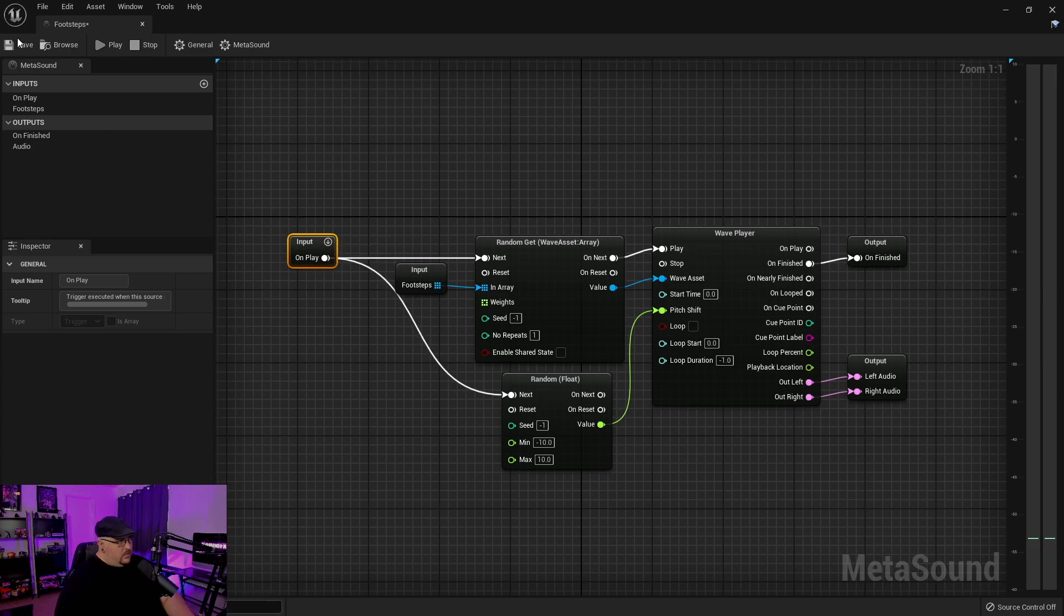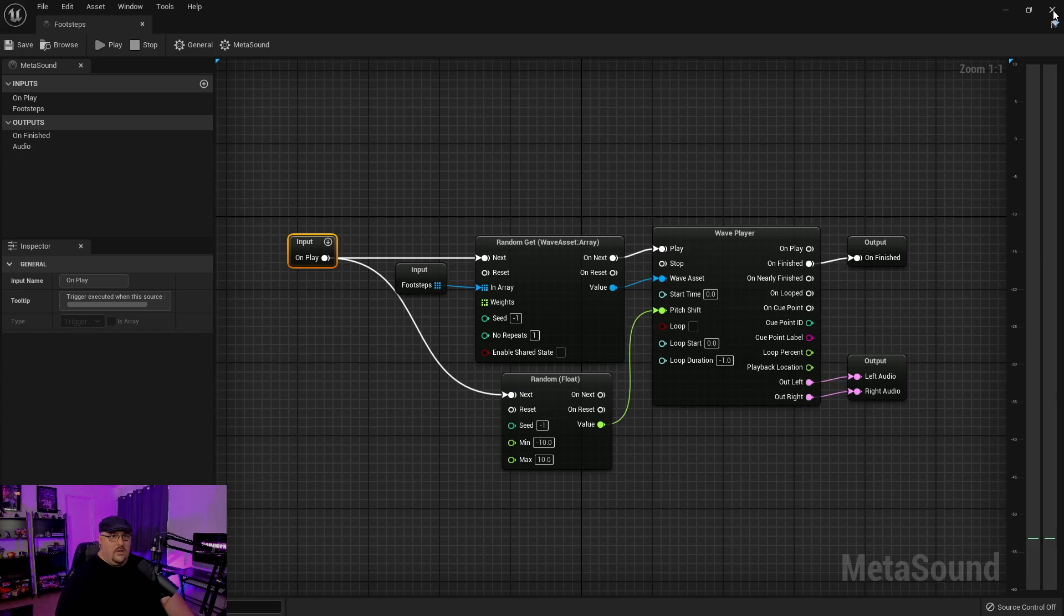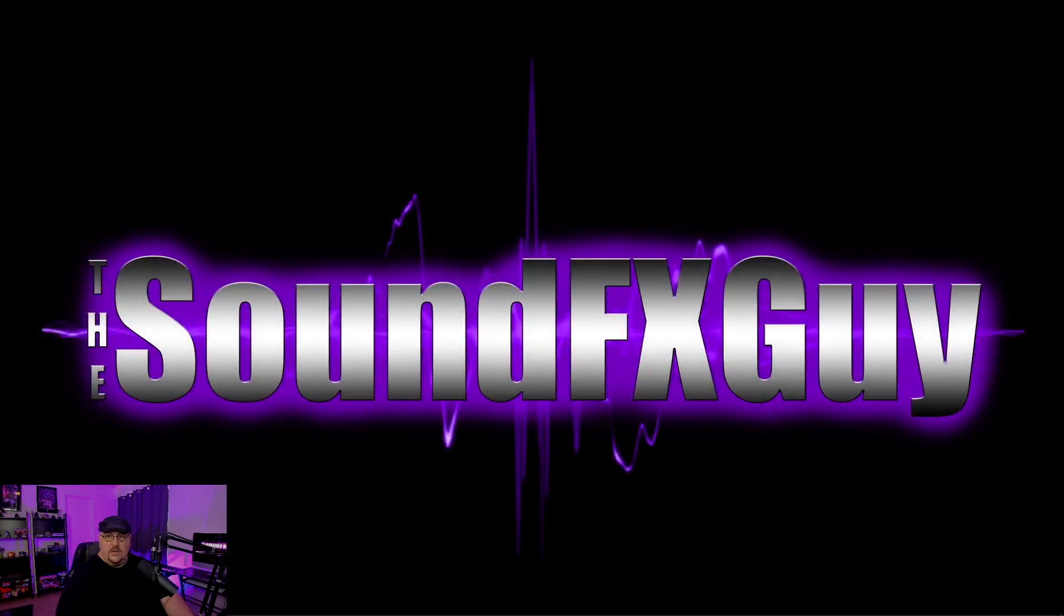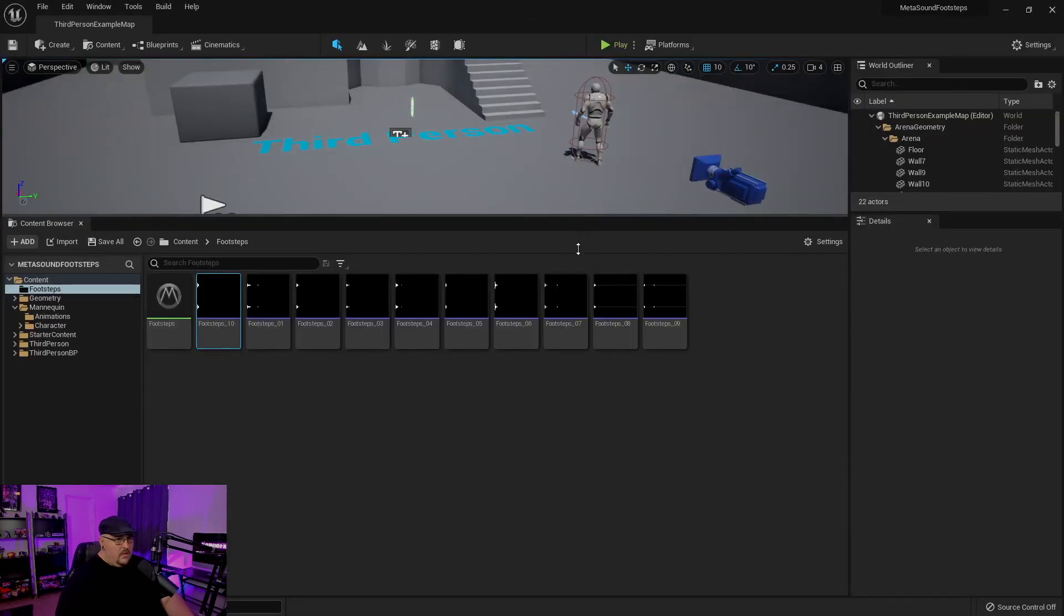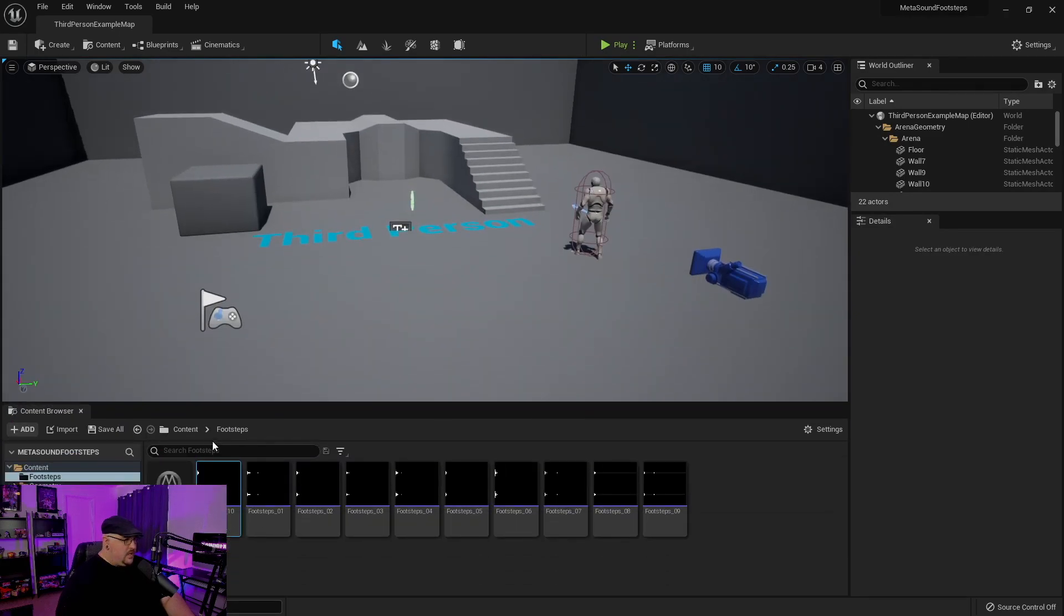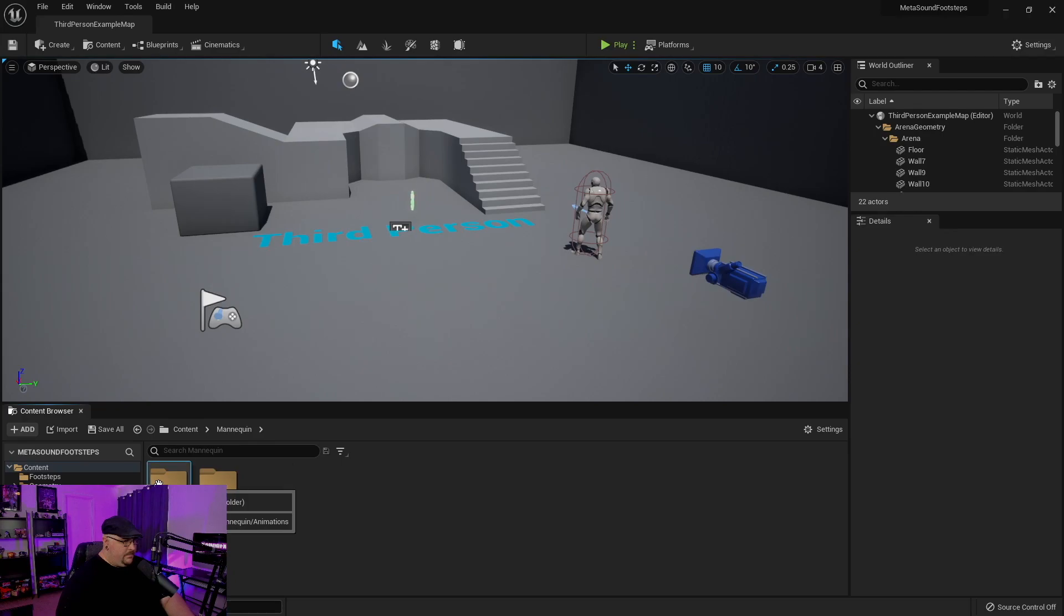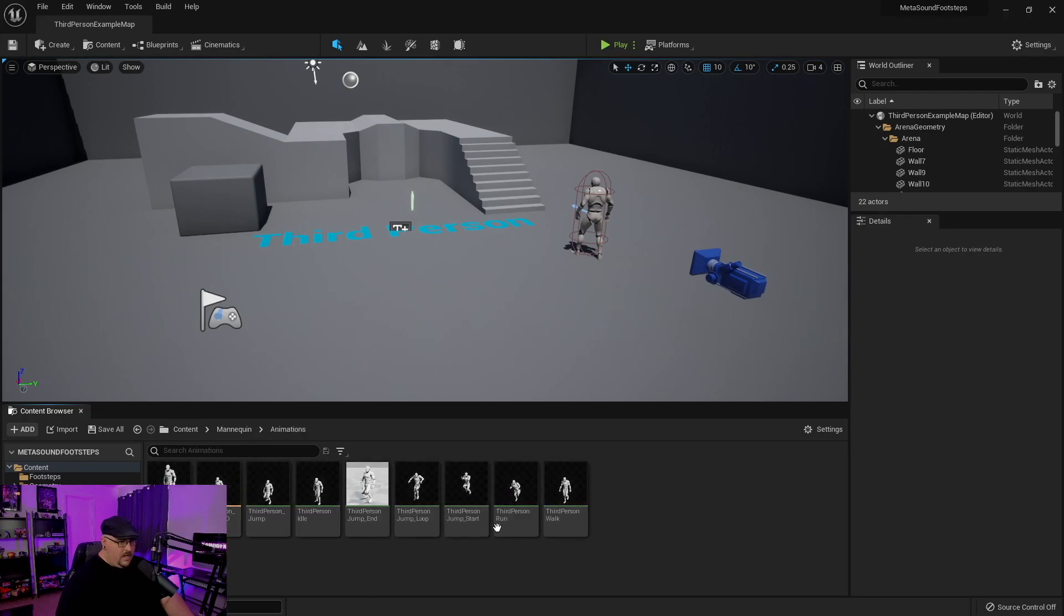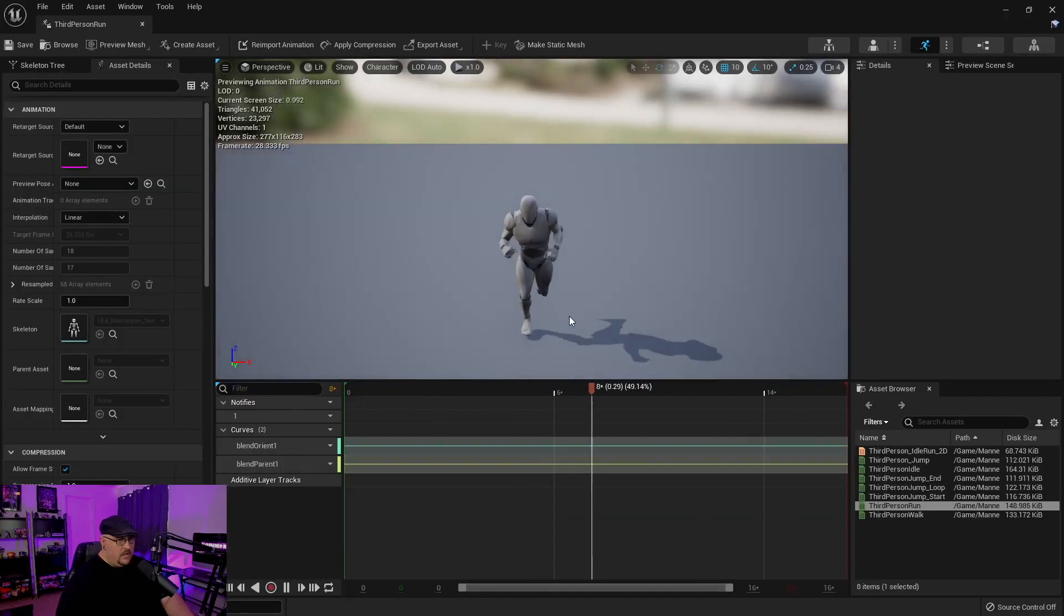So we're going to go ahead and save this. And we can go ahead and close that window. And then what we're going to do is we're going to come into our animation or our mannequin. And I'm just going to do this on the run.